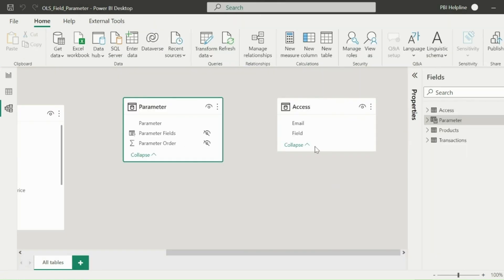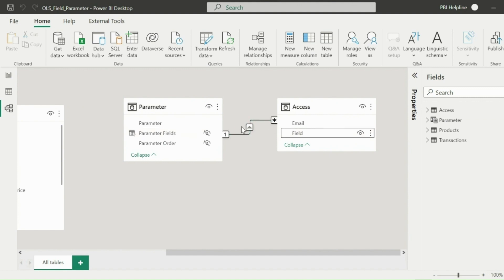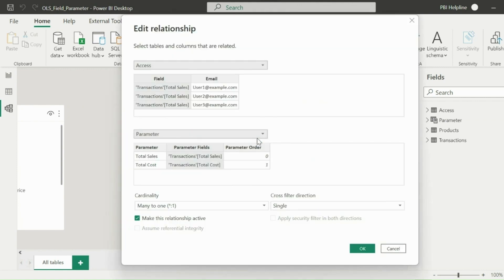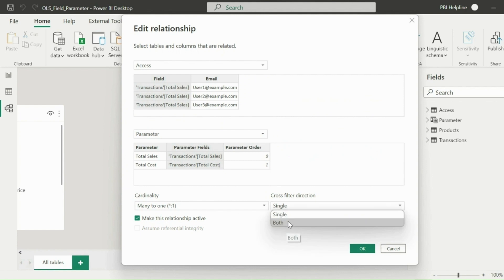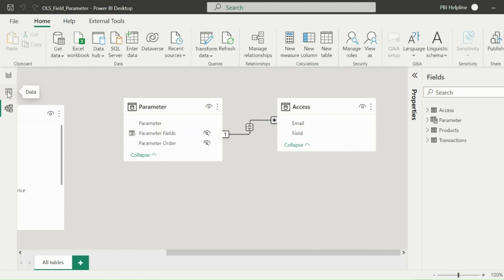From the Modeling tab, create a relationship between parameter table and this new access table. Since I want my access table to filter parameter table, change the single direction to bidirection and apply a security filter for both the direction. Don't worry about this bidirectional filter. This will not create any ambiguity because they are disconnected from the actual model.